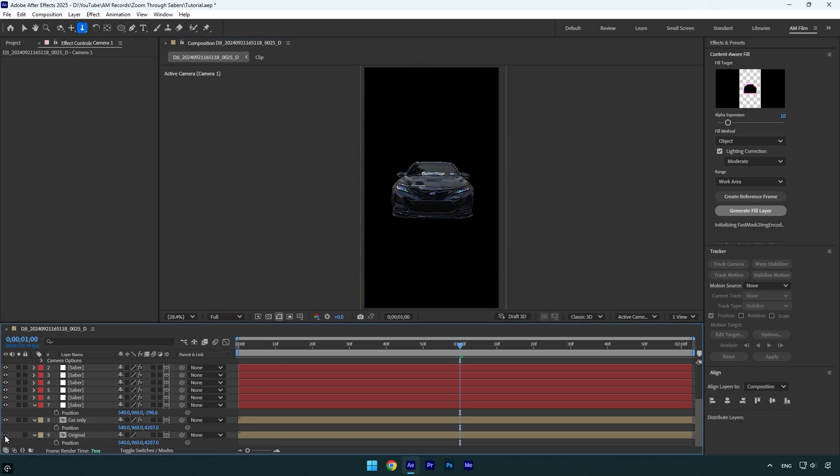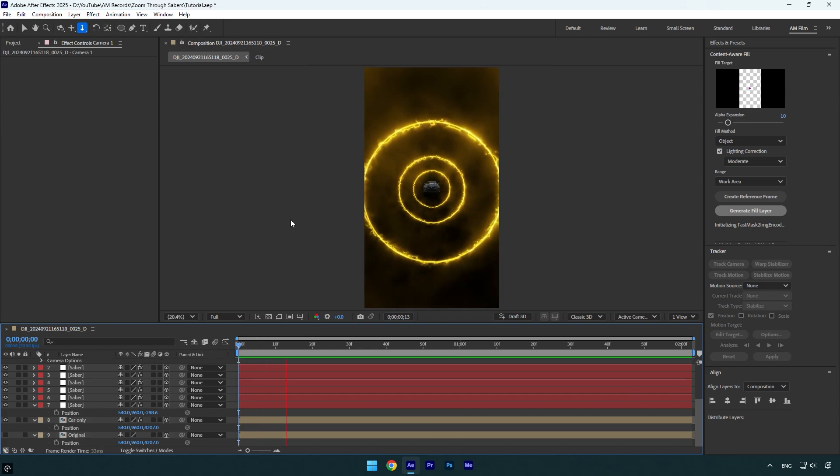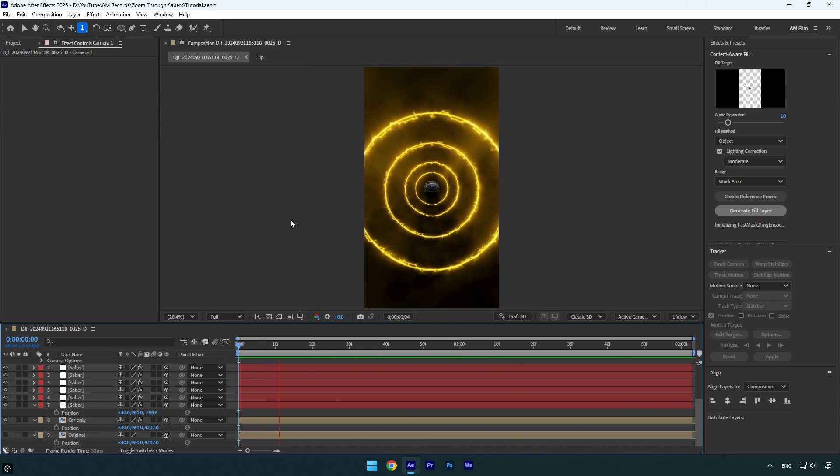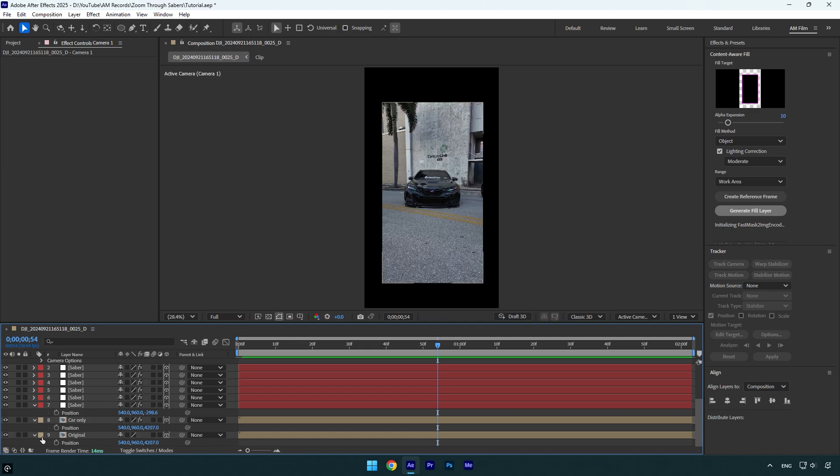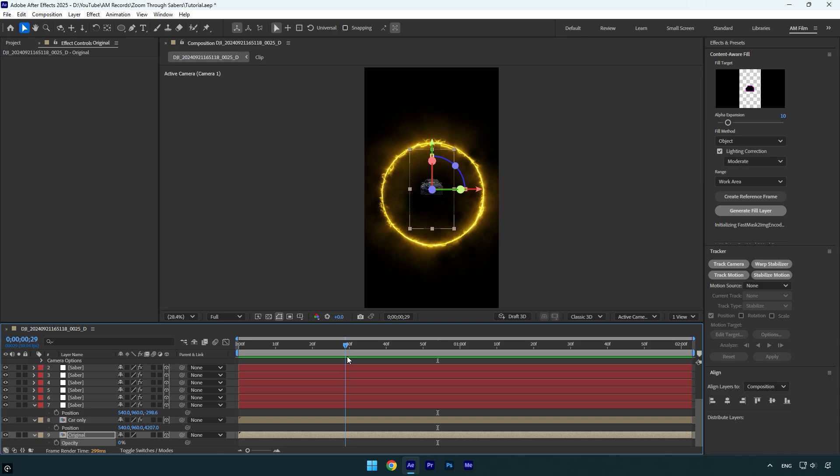Once you are satisfied with it toggle off original layer and then let's check the effect. Looks cool. We can now toggle on original layer and then press T on a keyboard and change opacity to zero percent.